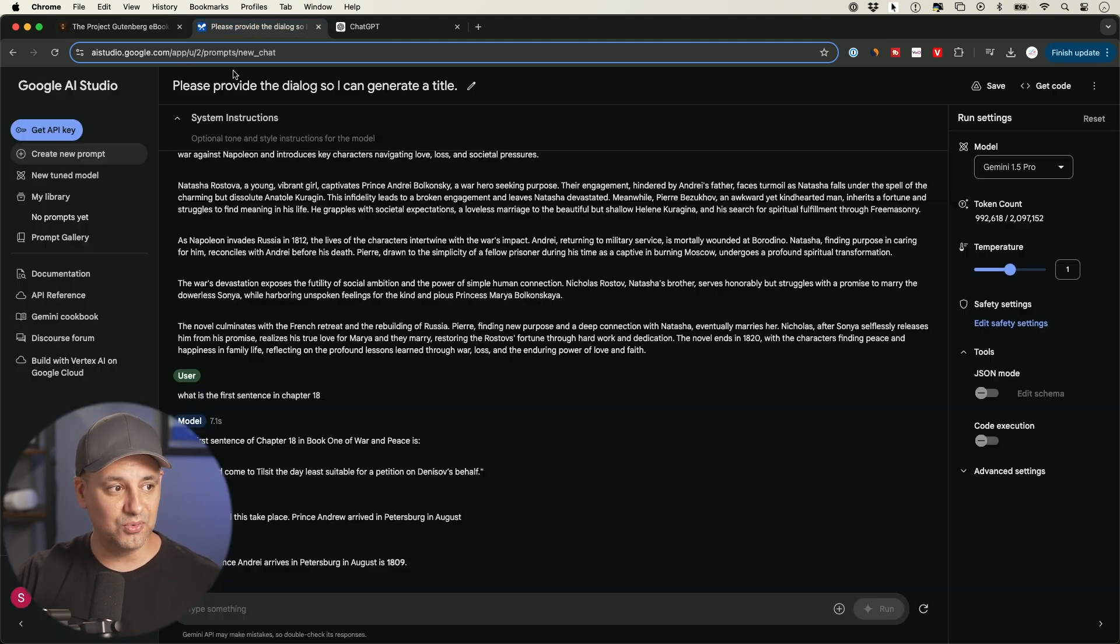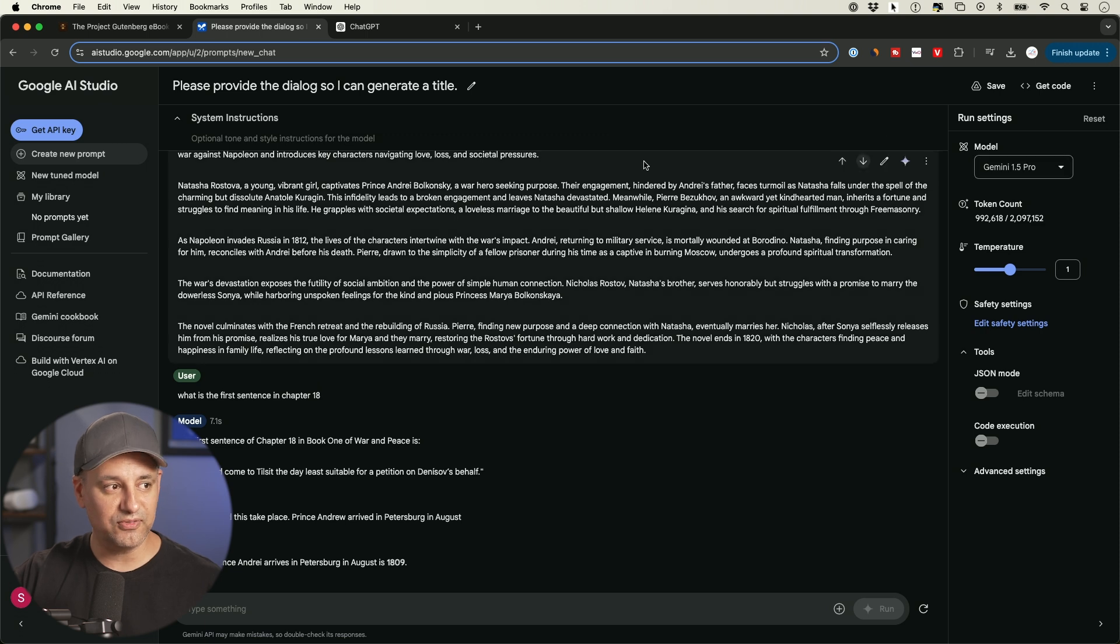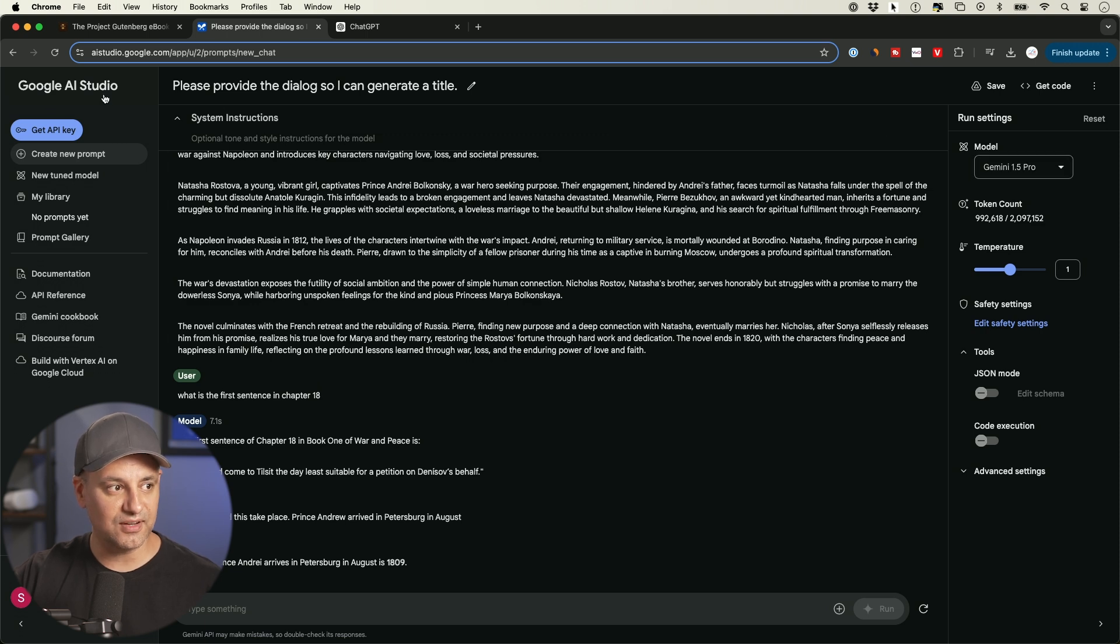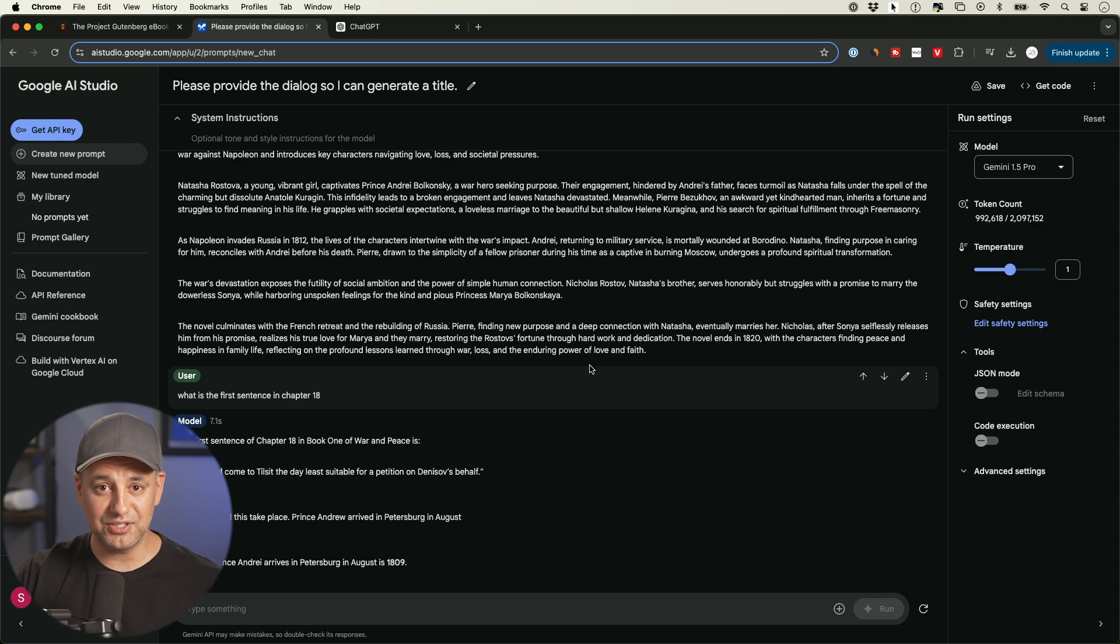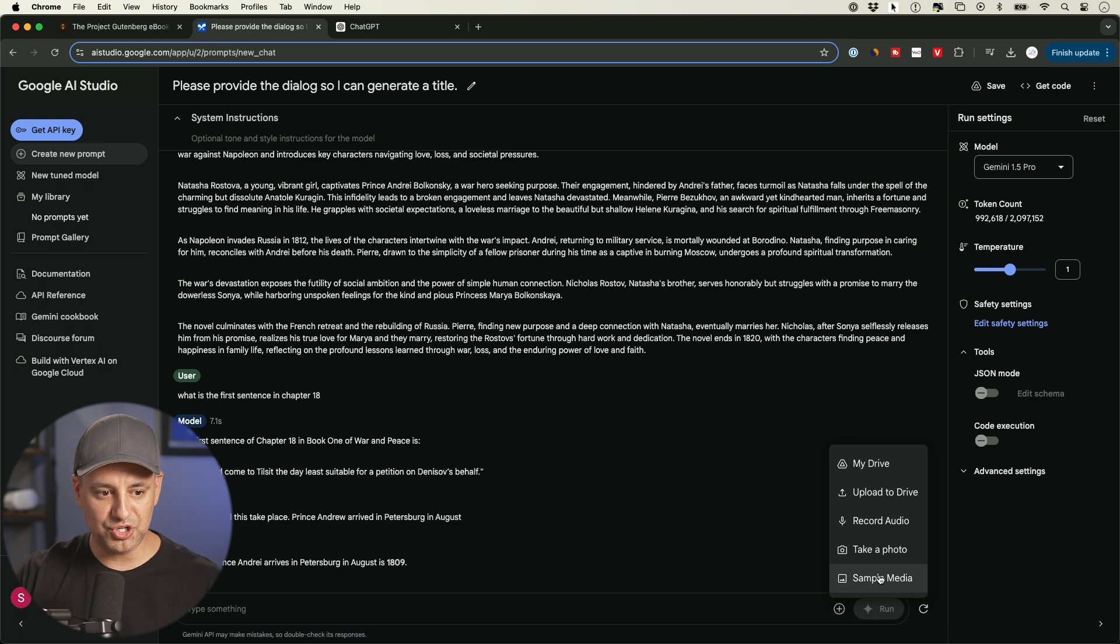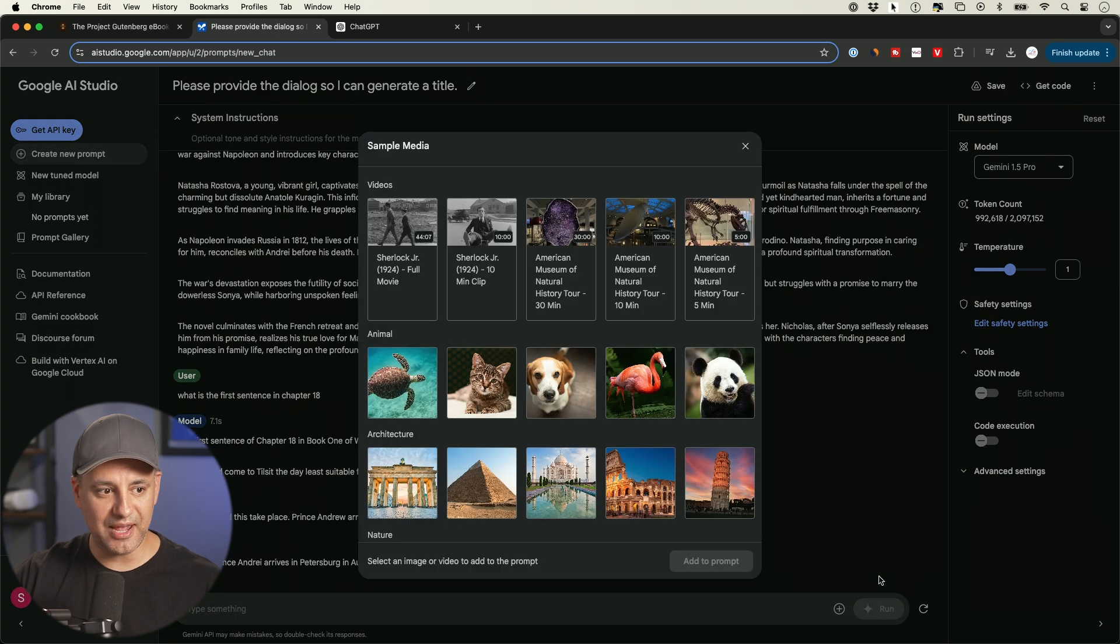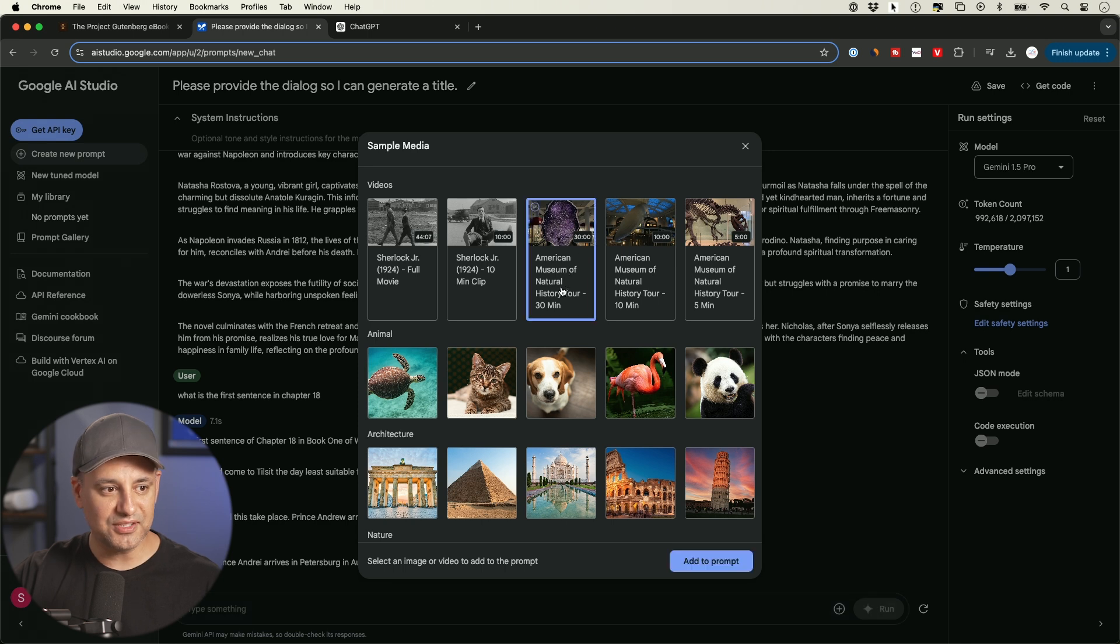But this is the only model available right now. Gemini 1.5 Pro inside of Google AI Studio, the only AI that could take in a large document, in this case, over 1000 words. And another thing I'll show you here, if you press this plus sign, and I'll just show you here with their sample media, you could even give it an entire movie. So they have some sample movies here.